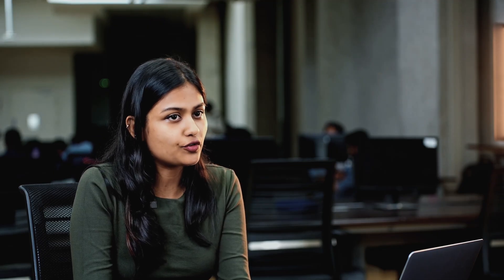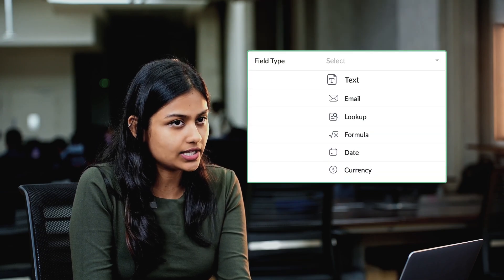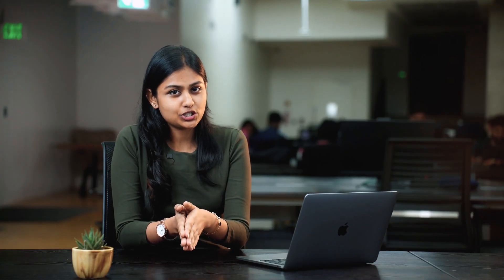Similarly, we can create a custom field for other field types like Text or Email. As for your business requirement, we can edit or rename the modules.